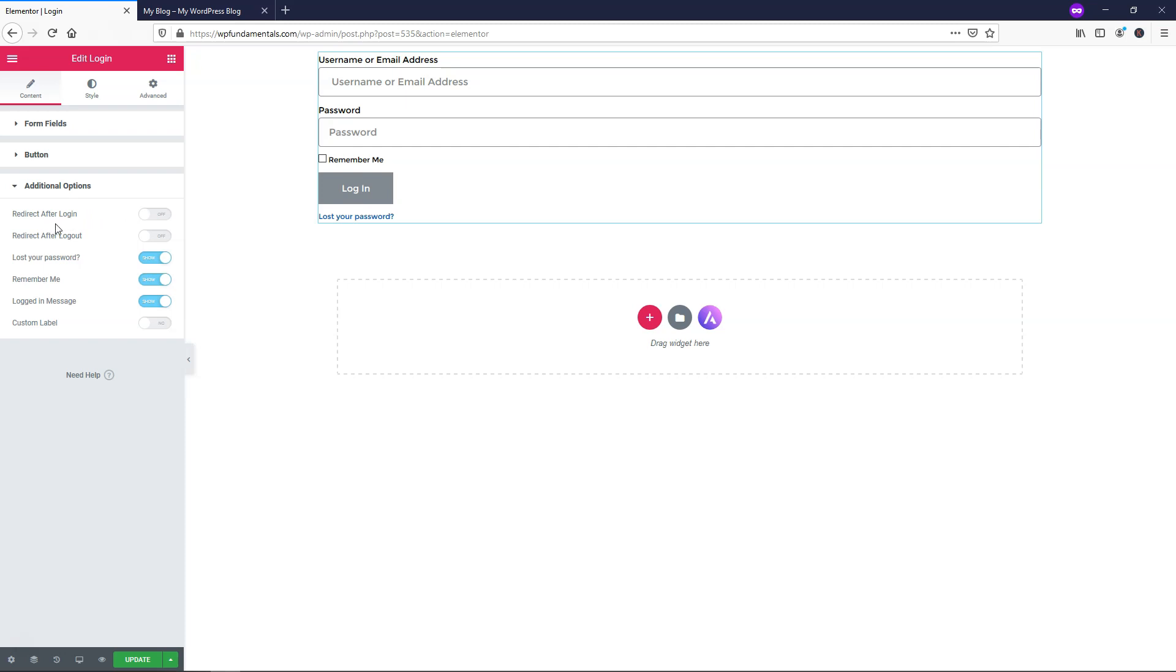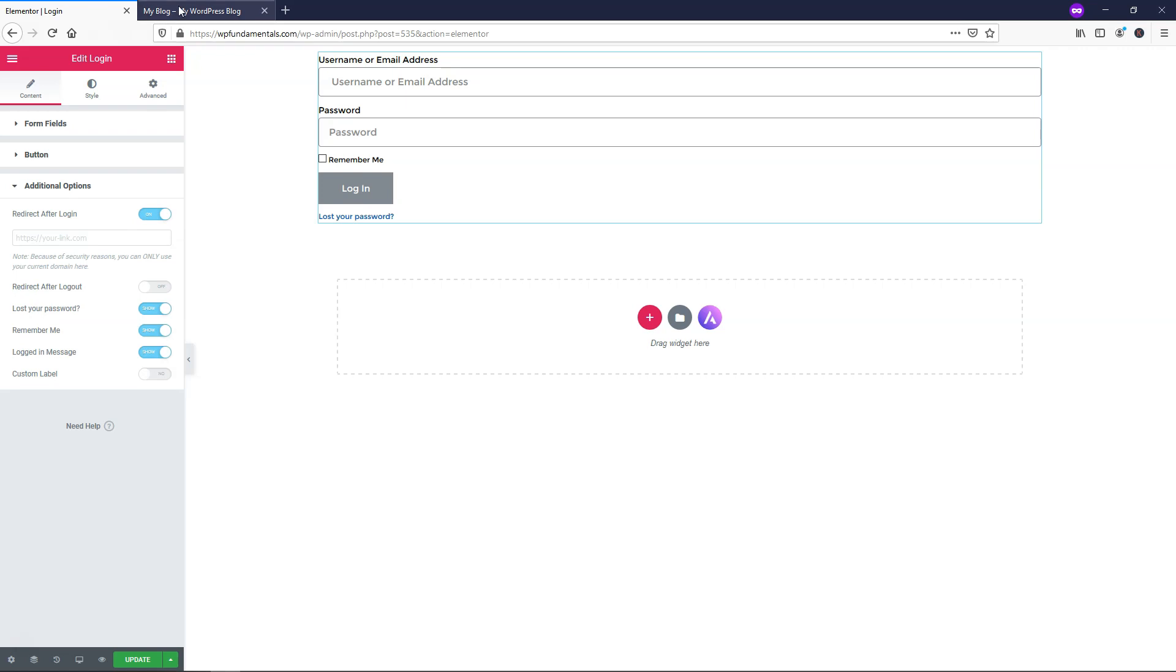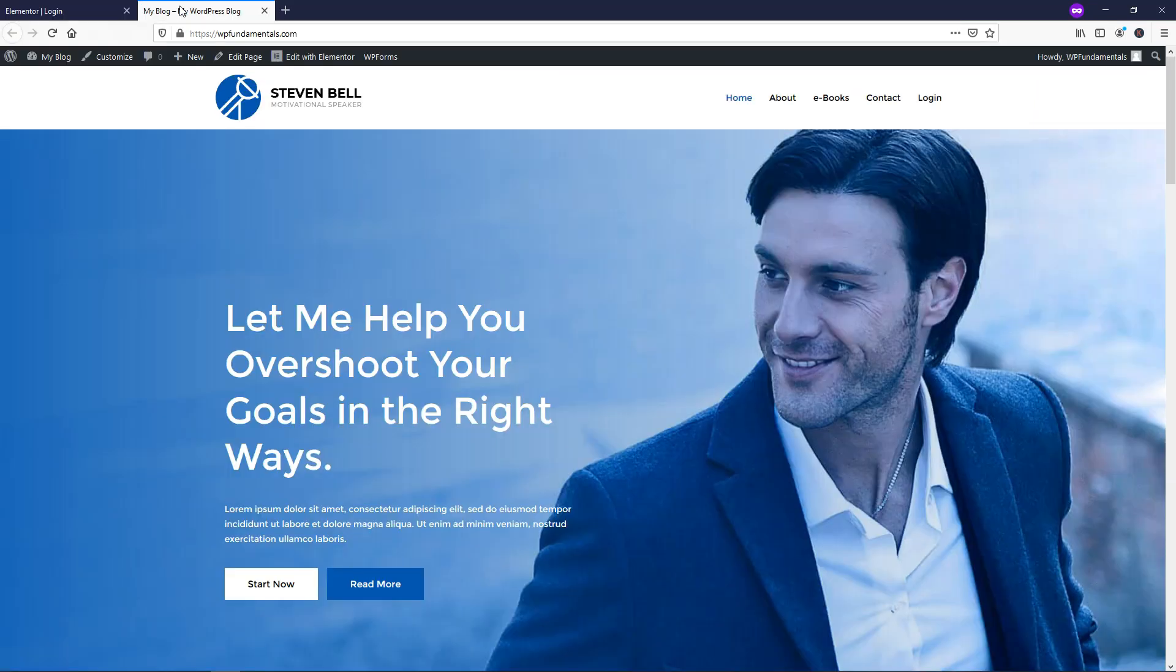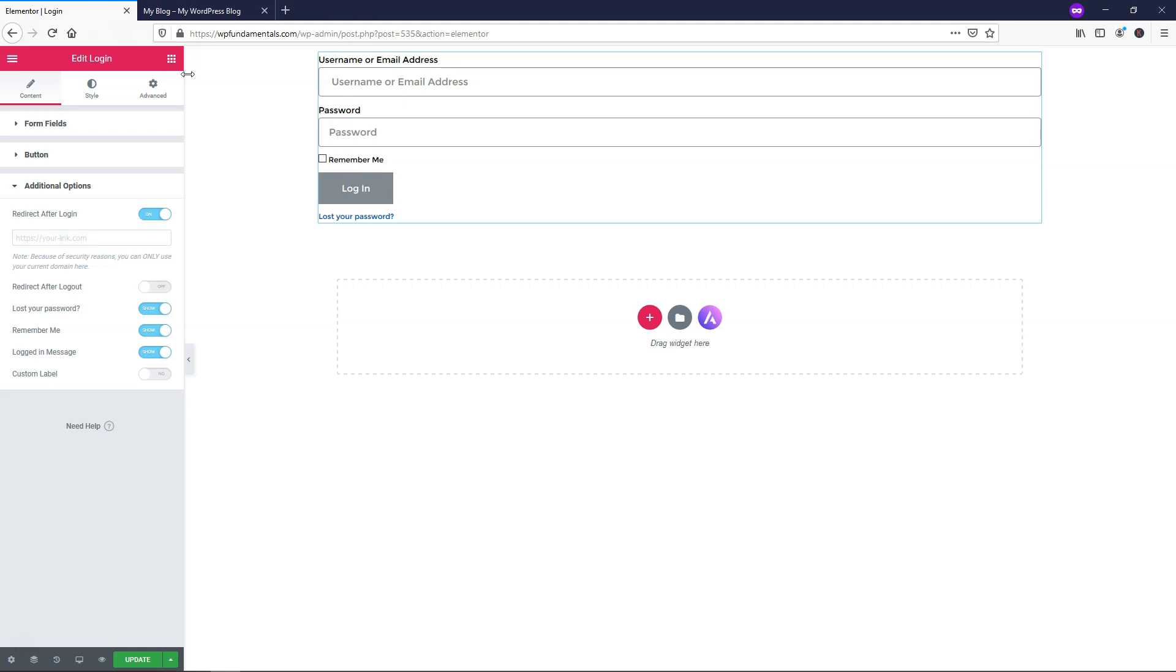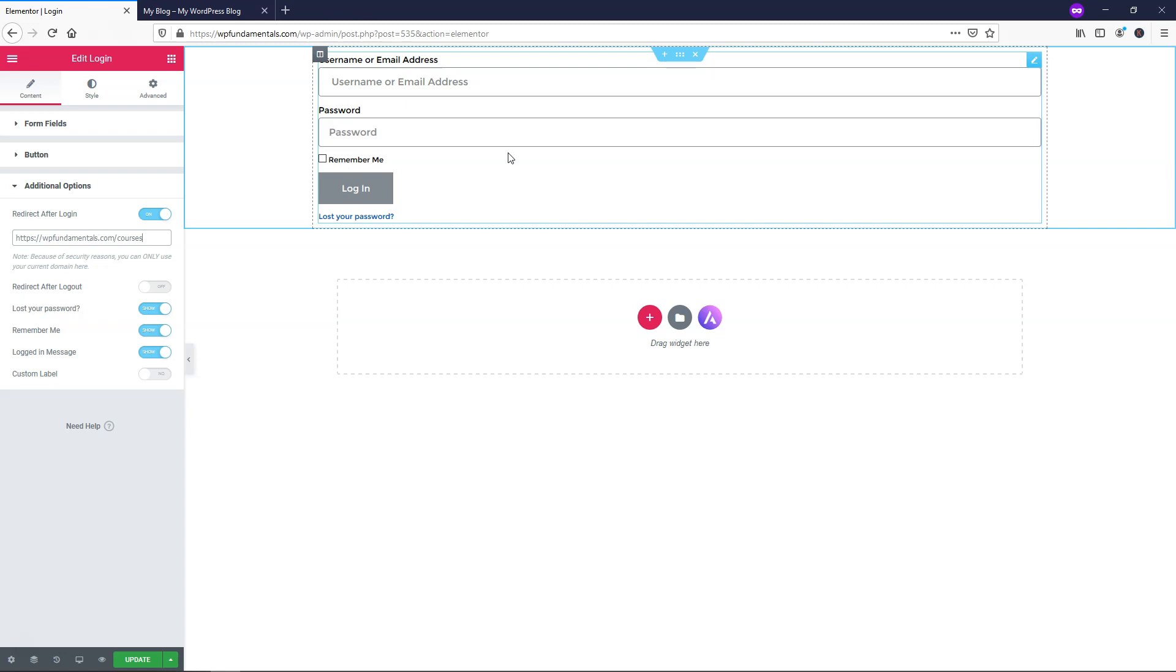So it says redirect after login. So I'm just going to go and toggle that on right here. And what I'm going to do is go over to my site. And I know that my page that says courses is WP fundamentals dot com slash courses. So I'm just going to put that in here as the link that I wanted to redirect to after we log in through this form.